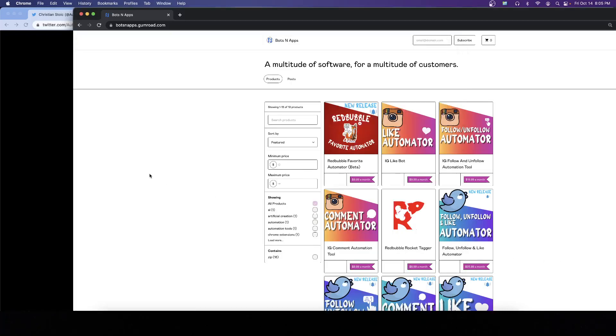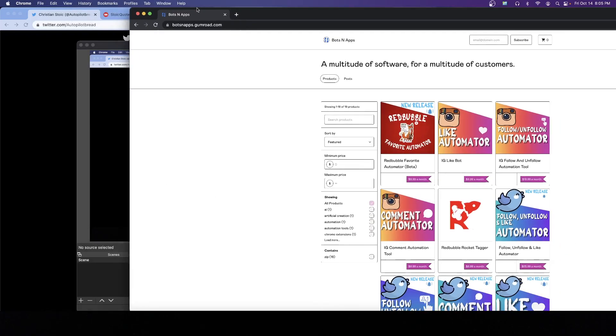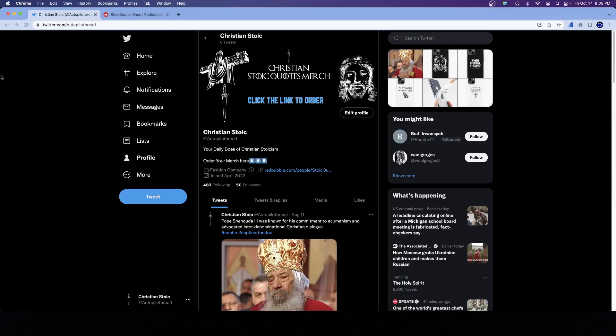Hey guys, welcome to a new video. In today's video, we're going to be talking about Twitter automation for print-on-demand. We're going to be talking about does it work, how does it work, how to set it up, etc.